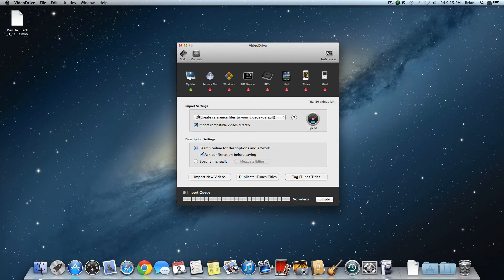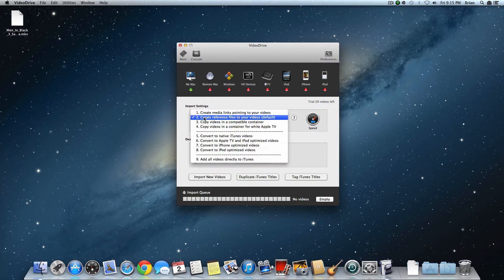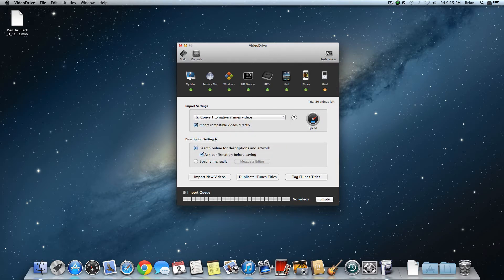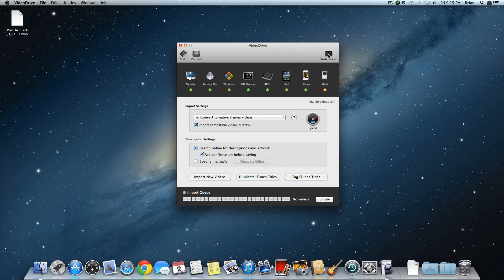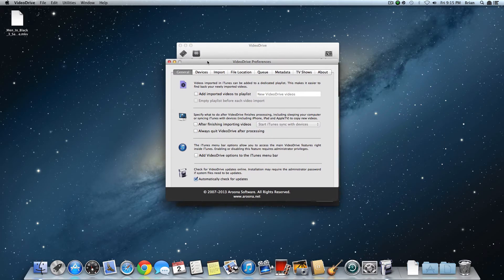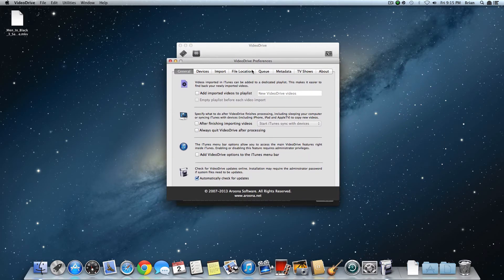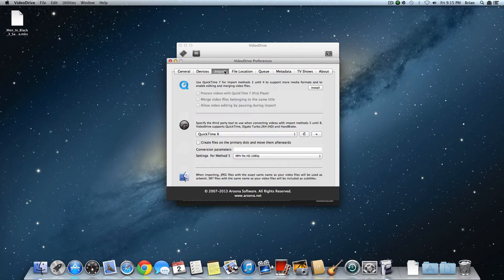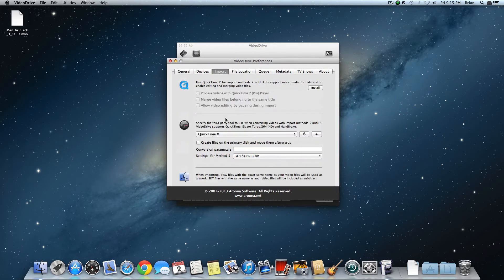First, change this from 2 to 5. Then go to Preferences, and go to Import — and see here, click Plus.